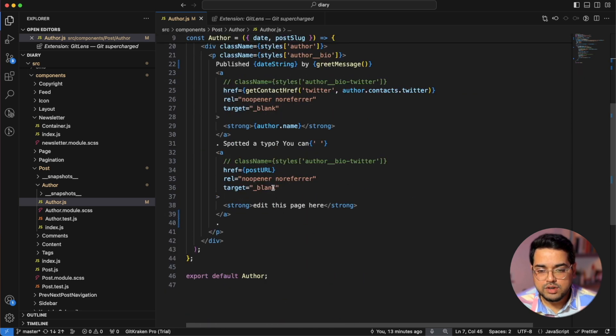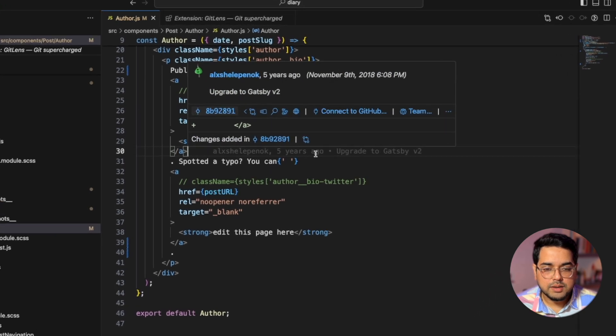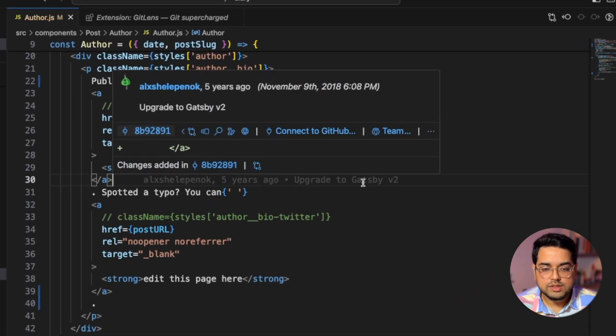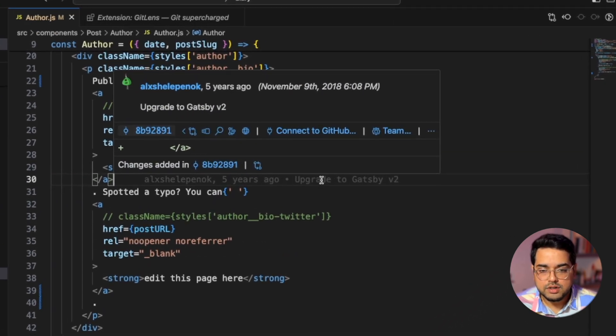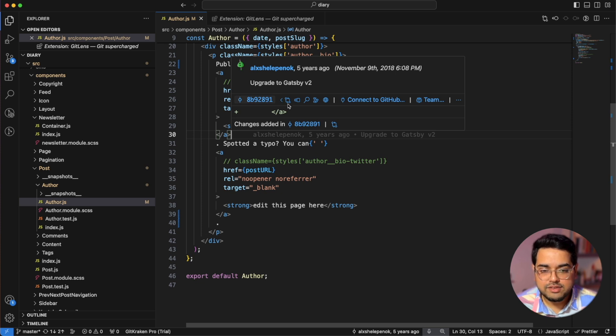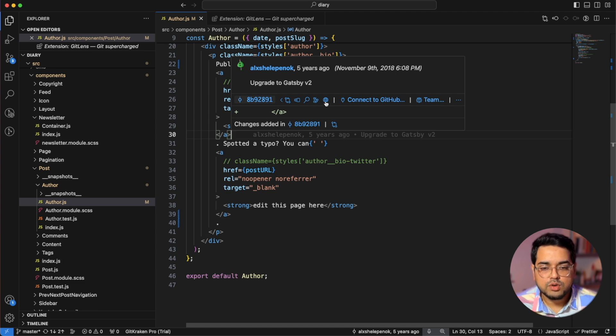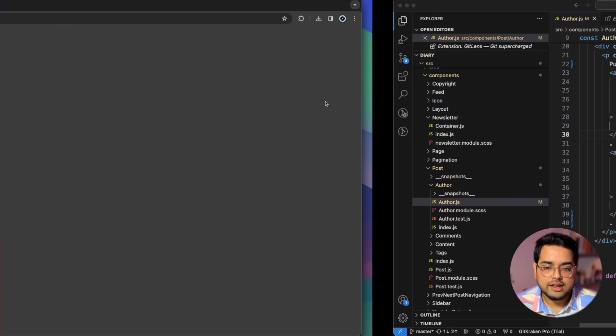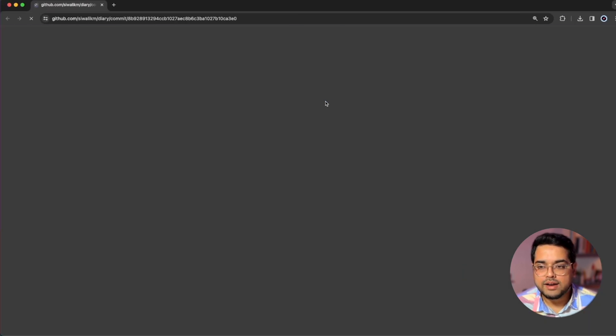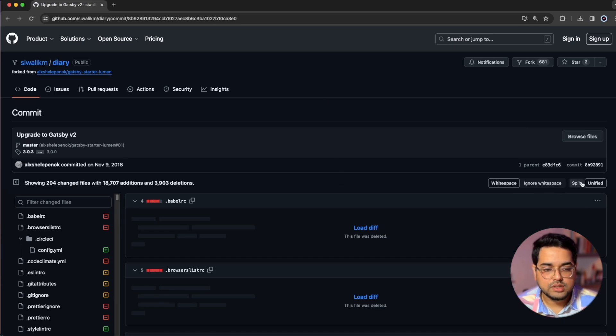So if I scroll down to line number 30 and if I click on this, it says it has been committed five years ago with some more information on that particular commit. When I hover on this thing, you get this nifty UI where you can actually see a lot more information about that particular commit. Moreover, you can also click and go back to that particular commit in your browser and see more changes.